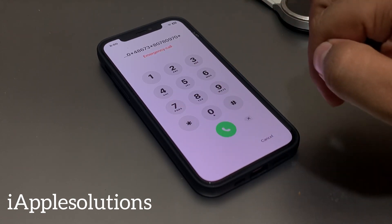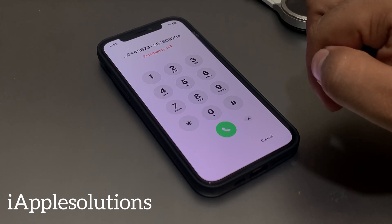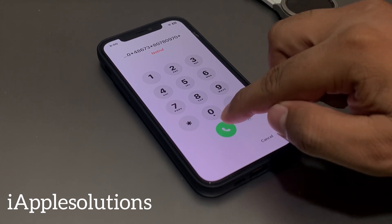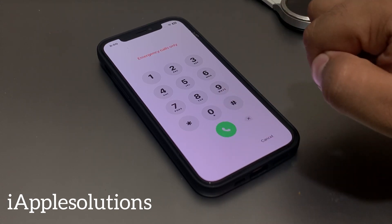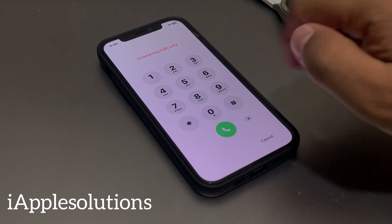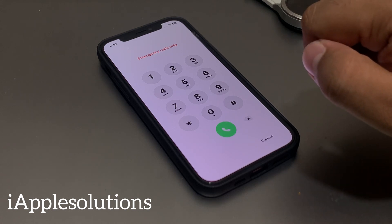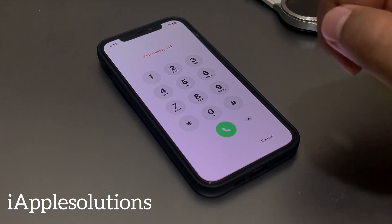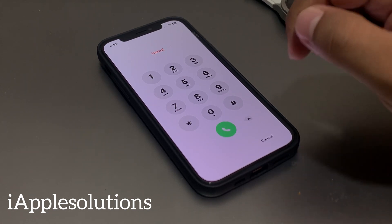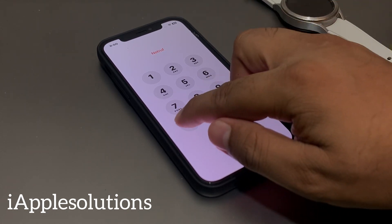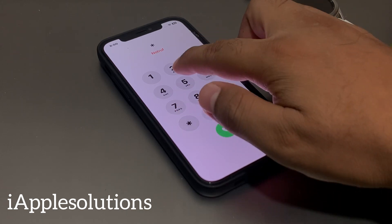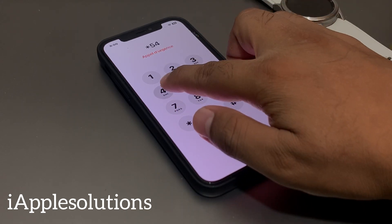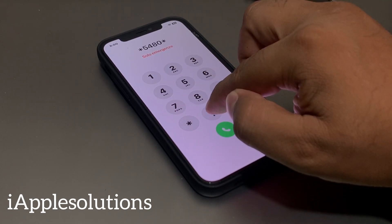When you press the dialer your code is added on your iPhone. You can see it shows Emergency Call only, and the car code is added on your iPhone. Press the second code: star 5480 star double-zero double-one star 7353 star.